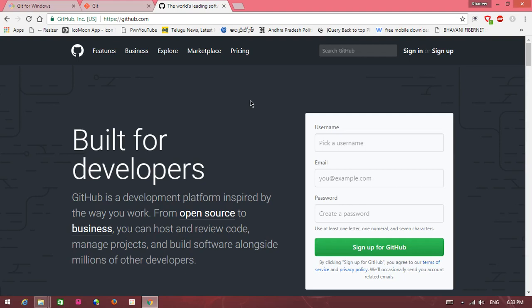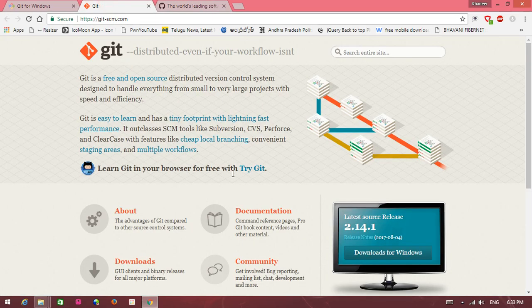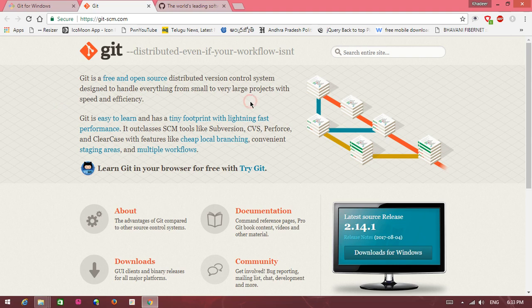So first of all you need git application in your system. So go to git application. Git is the open source distributed version control system. This is very useful for uploading your files on GitHub.